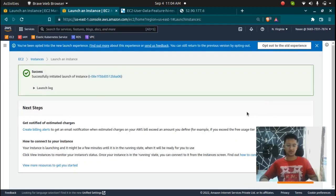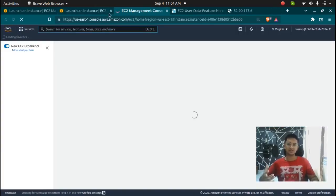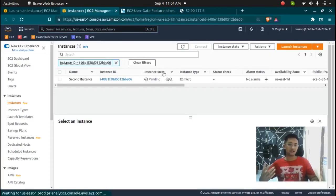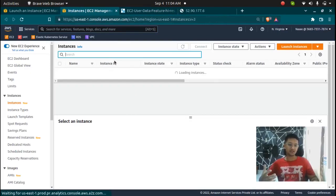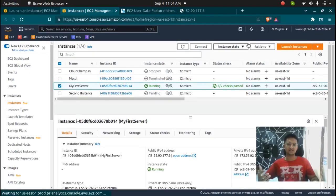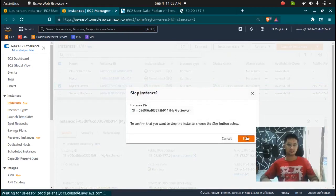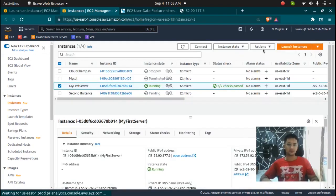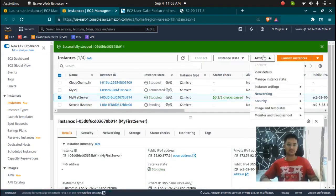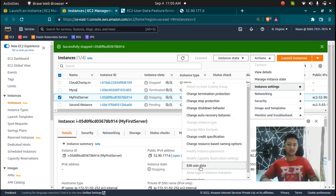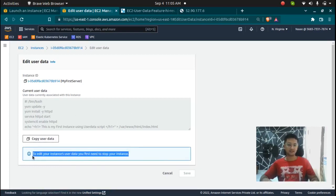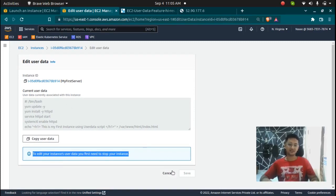So now you have learned how to create an instance using user data, but let's say you want to edit any user data that you have already created. You can click on the instance, stop it first, and then go to the actions and here you can go to instance settings and here you have an option to edit the user data. So you can edit the user data by stopping it first. So make sure your instance is stopped completely before you can edit your instance data.